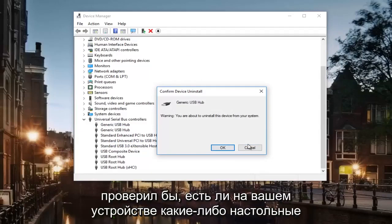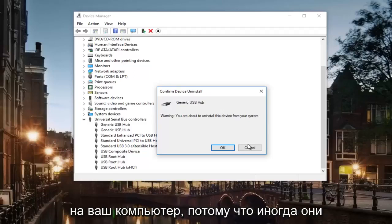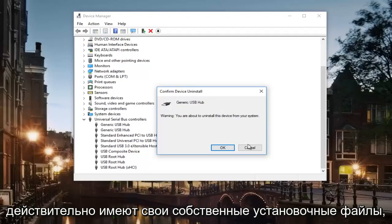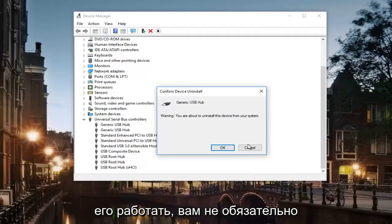I would also check to see if your device has any disk or online manuals that can be downloaded to your computer, because sometimes they actually have their own installer files that could be necessary in order to get it to work.